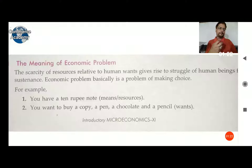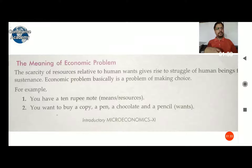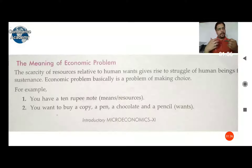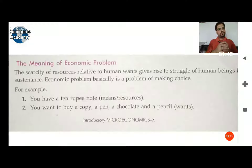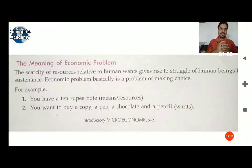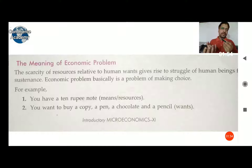Due to scarcity, we try to select optional substitutes for satisfying goods and resources. If the availability of a good is more, we never need to make a choice to fulfill our basic requirements. So due to the scarcity of resources, we select alternatives of goods and resources.